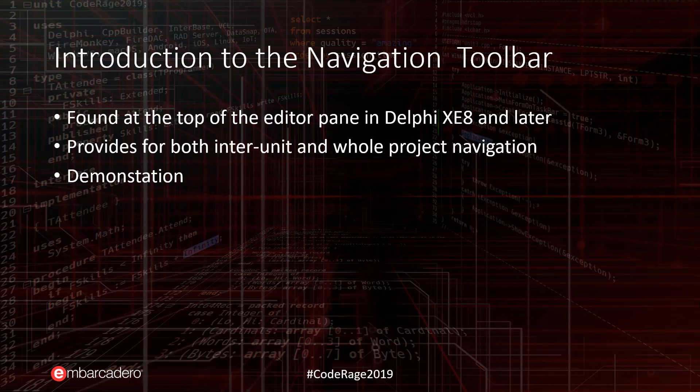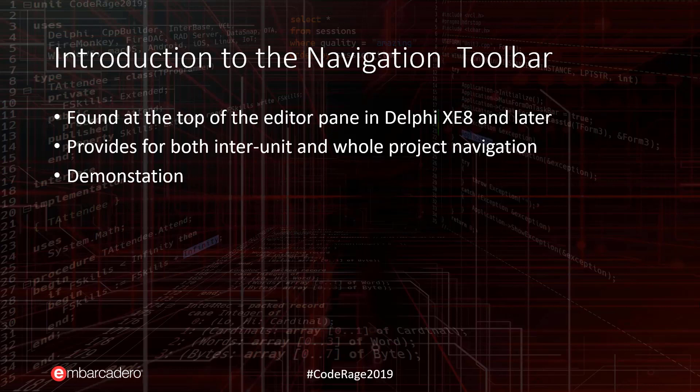First of all, the Navigation Toolbar is found at the top of the Editor pane in Delphi XE8 and later. It's a very narrow strip of controls, and that is one of the reasons why so few developers are actually using this powerful tool. Since Delphi XE8 was released, I've been showing off the navigation toolbar, and in most cases, developers that I'm showing this to were unaware of what it was and how to use it.